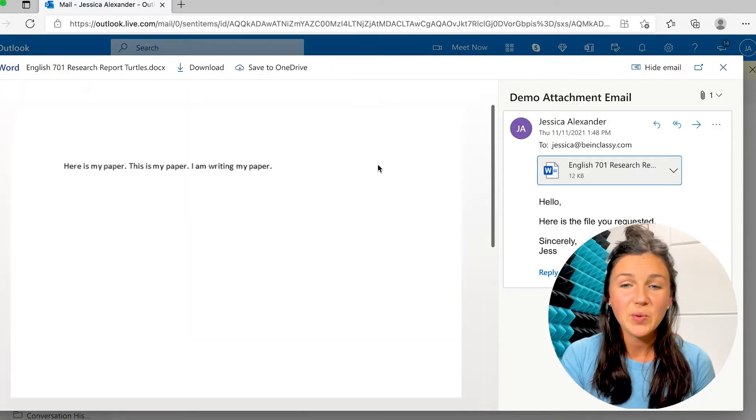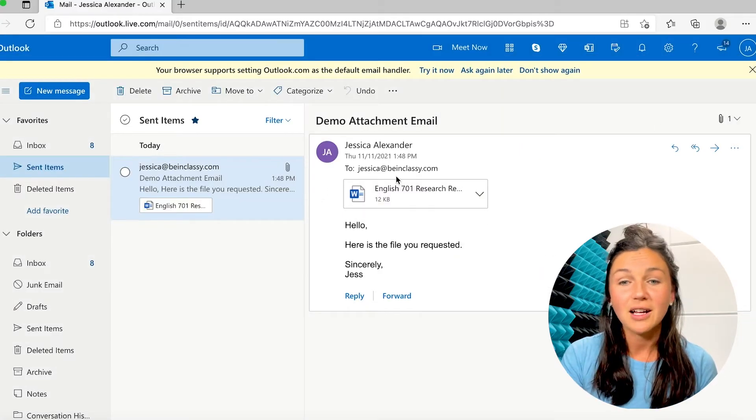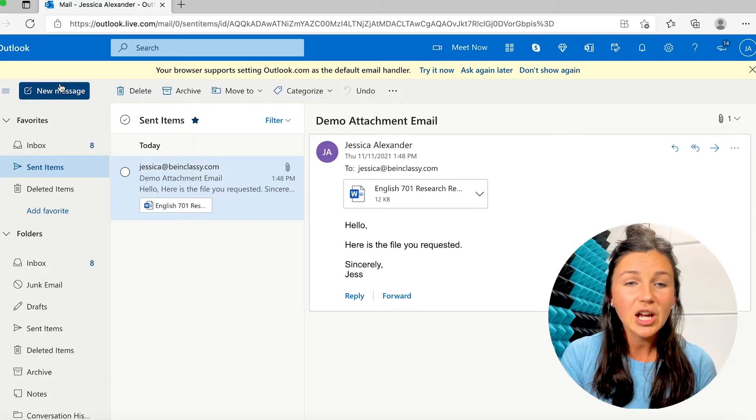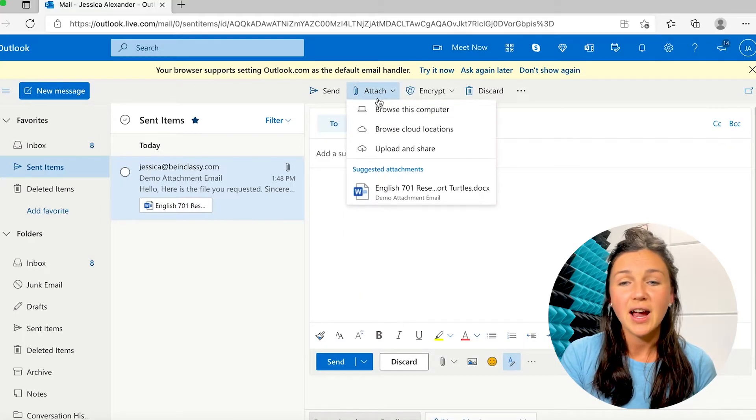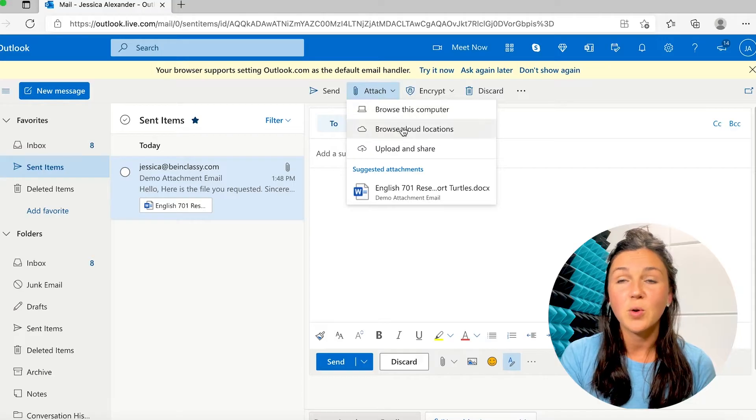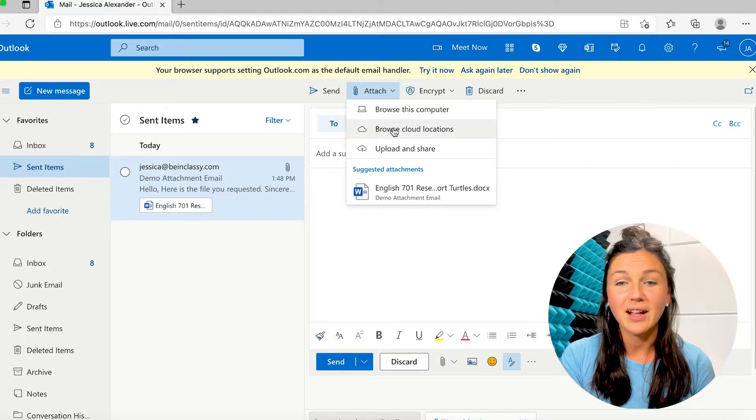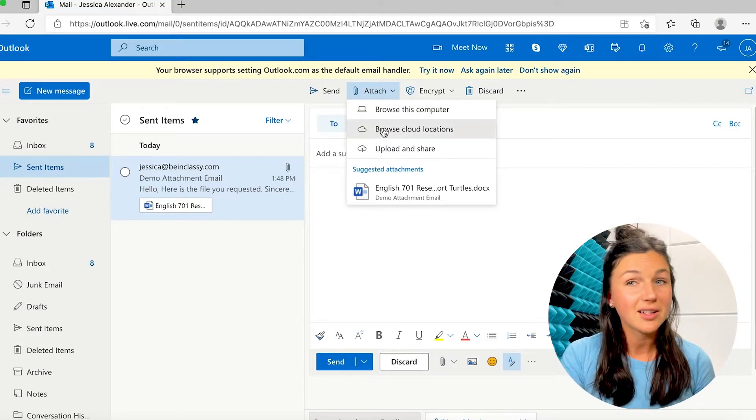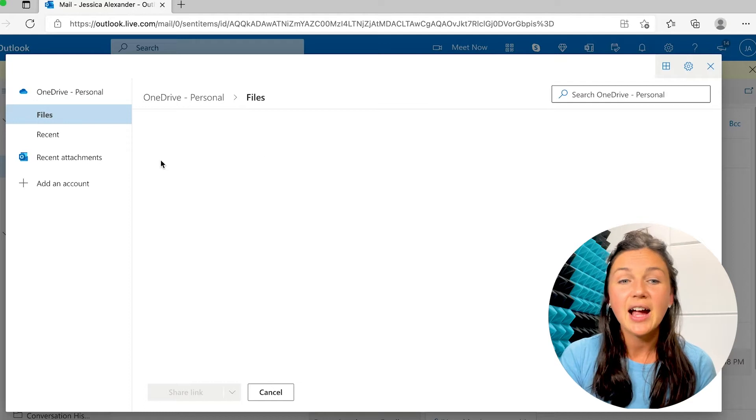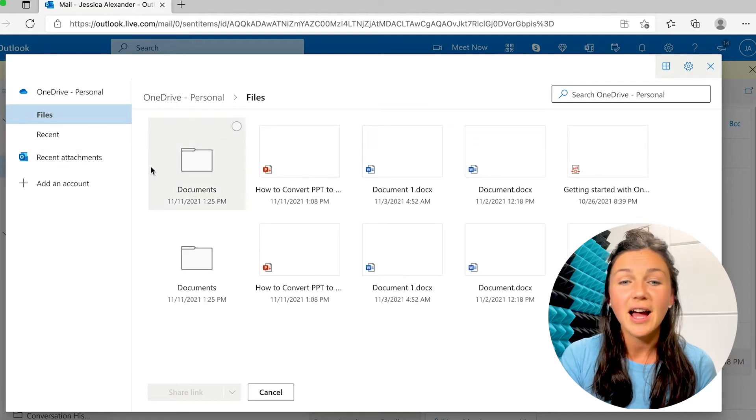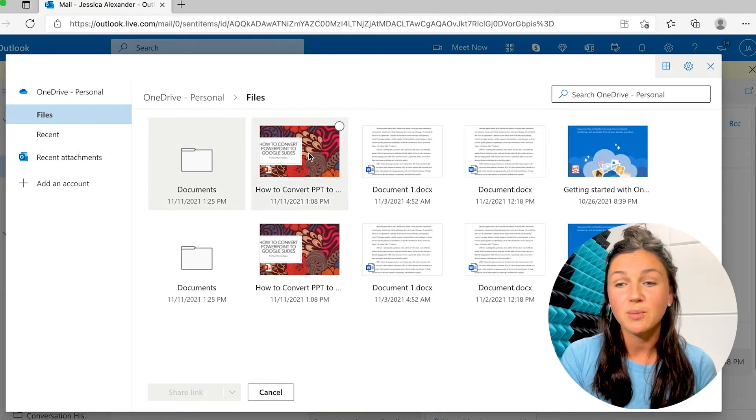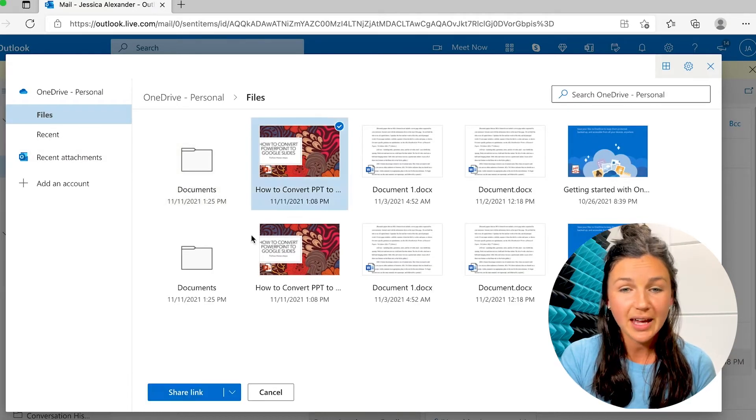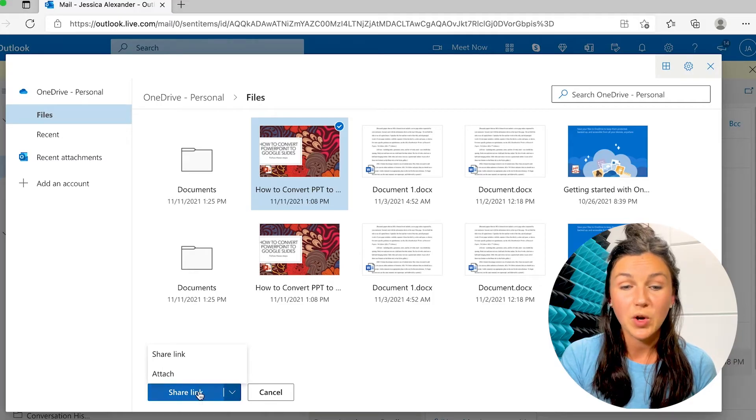The other way you could do it in Microsoft Outlook online, you could attach a file from your OneDrive account. So if I click on browse cloud locations, I could find a file that was saved to my OneDrive account. And I could share the link with someone.